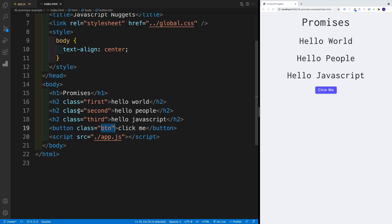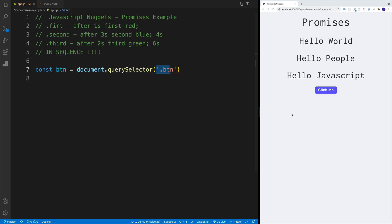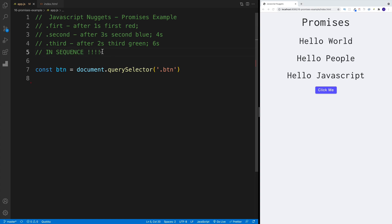As far as the setup in the index HTML, we have three headings, some classes that we're going to use in a second, as well as the button. The idea is that once we click on the button, I want the first heading to turn red in one second, the second heading to turn blue in three seconds, and then the third one needs to turn green in two seconds after the second one. And the biggest gotcha here is that all of that needs to happen in sequence.